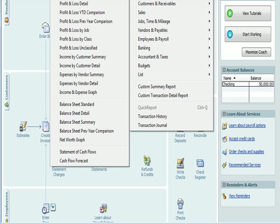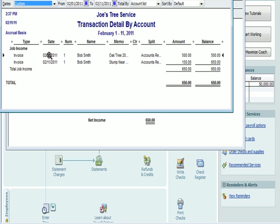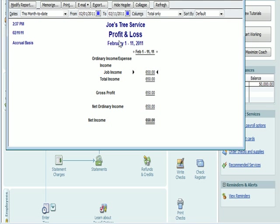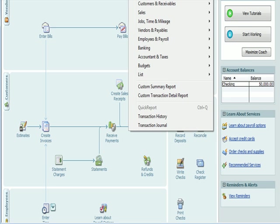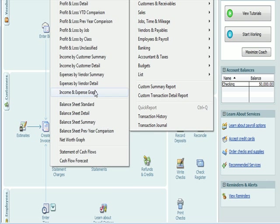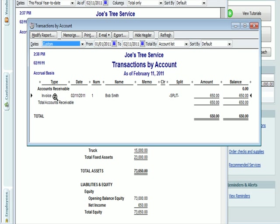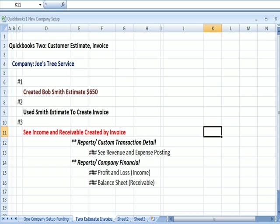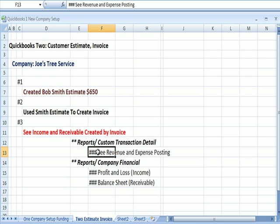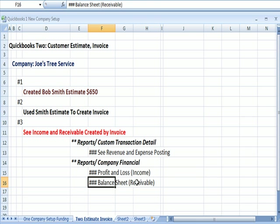We could also go into Company Financial Profit and Loss Standard. And we see under Job Income, $650. We double click on that and we see the Job Income, which was the credit side of the entry, total $650. That's in the Profit and Loss. I could do Reports, Company Financial, Balance Sheet Standard. And in Accounts Receivable, I see the $650 for the invoice. If I click on it, there's the Accounts Receivable side of the transaction for $650. That appears in the balance sheet. So to summarize the reports that we can see the income and the receivable for the invoice on. I could go to Reports, Custom Transaction Detail, see both revenue and expense posting. If I go to Reports, Company Financial, and I click on Profit and Loss, I'll see the Job Income, the income side. If I click on the Balance Sheet, I'll see Accounts Receivable, the receivable side.